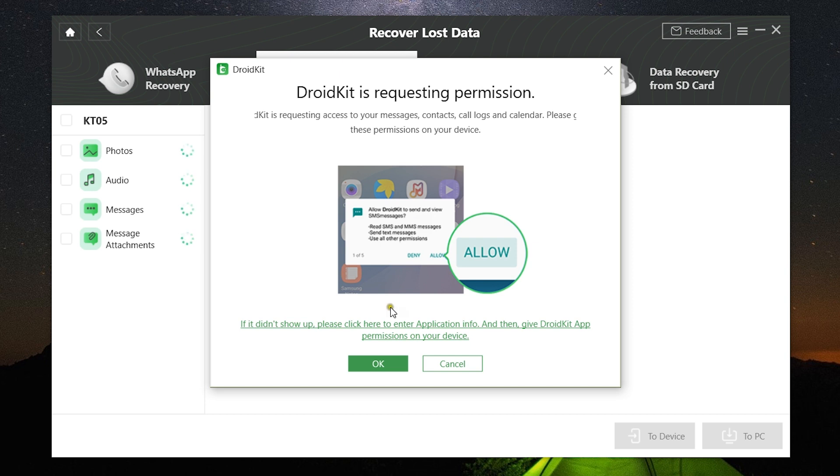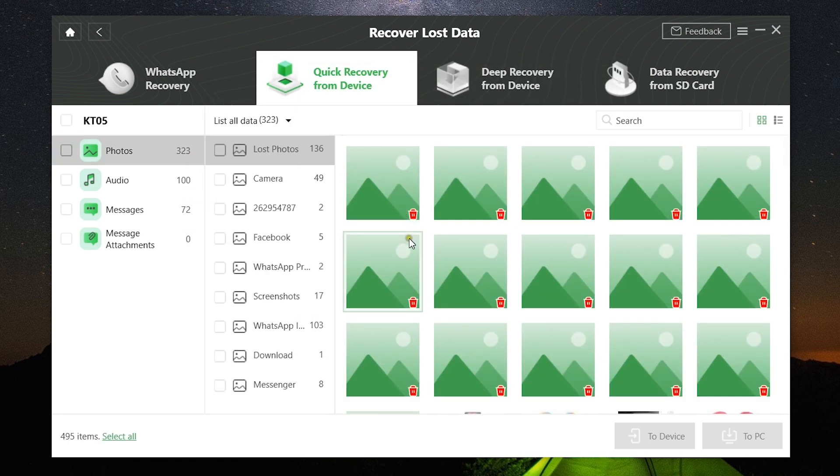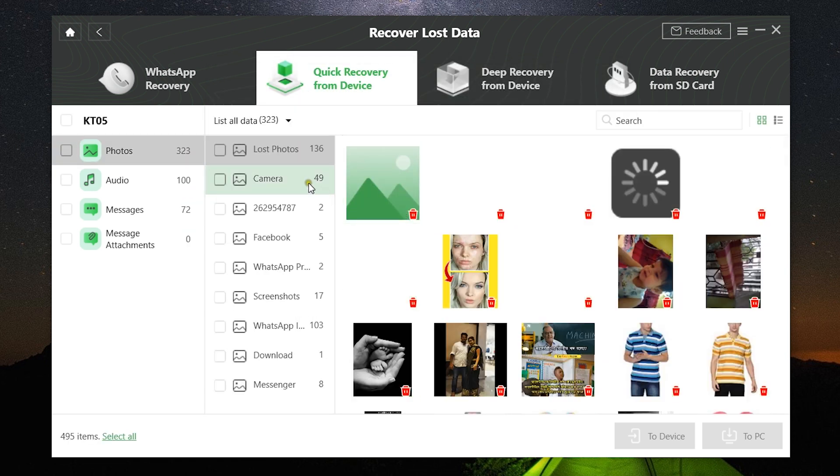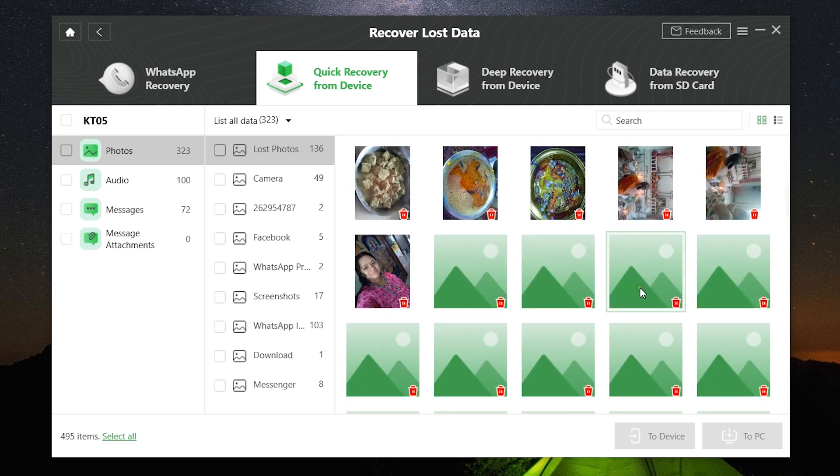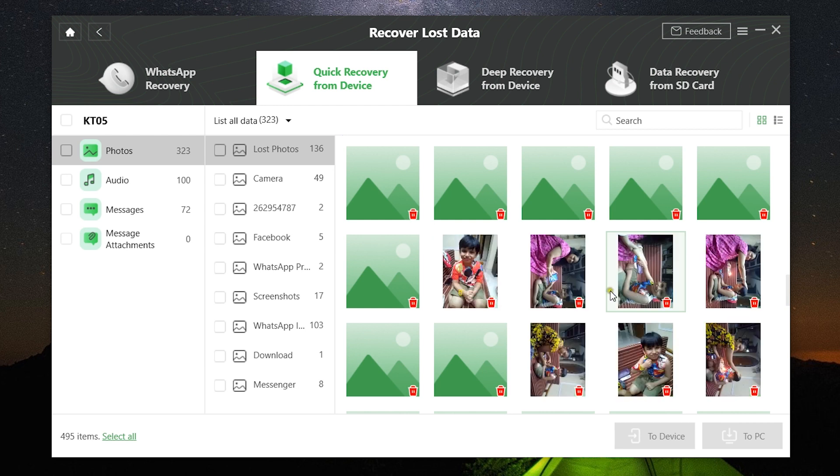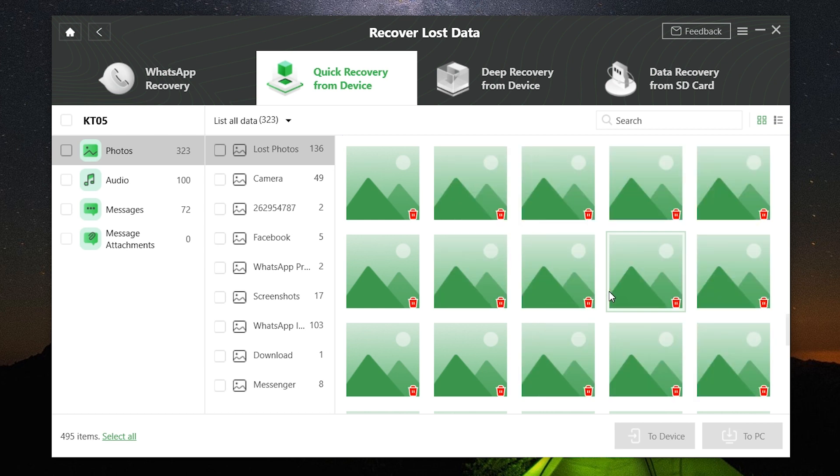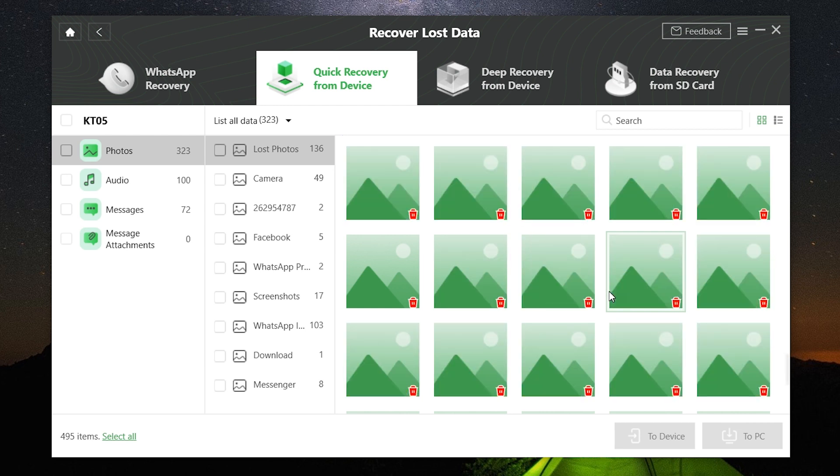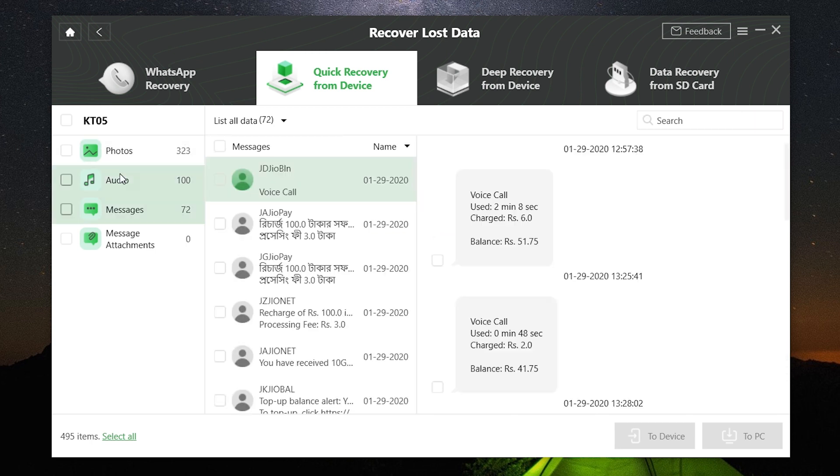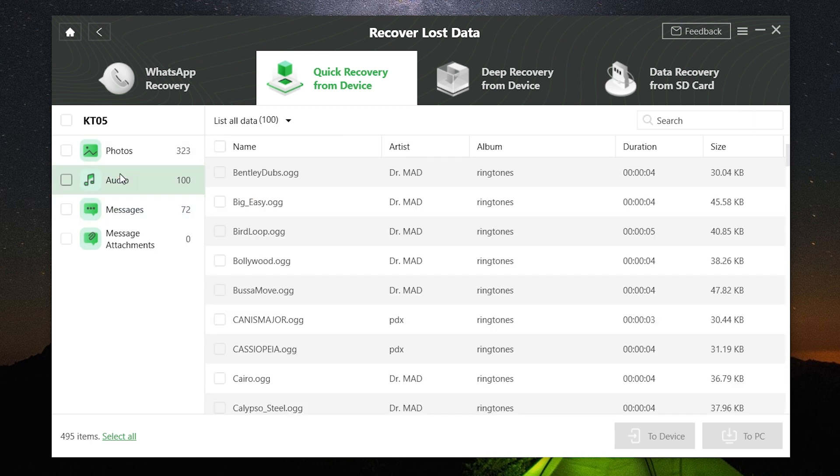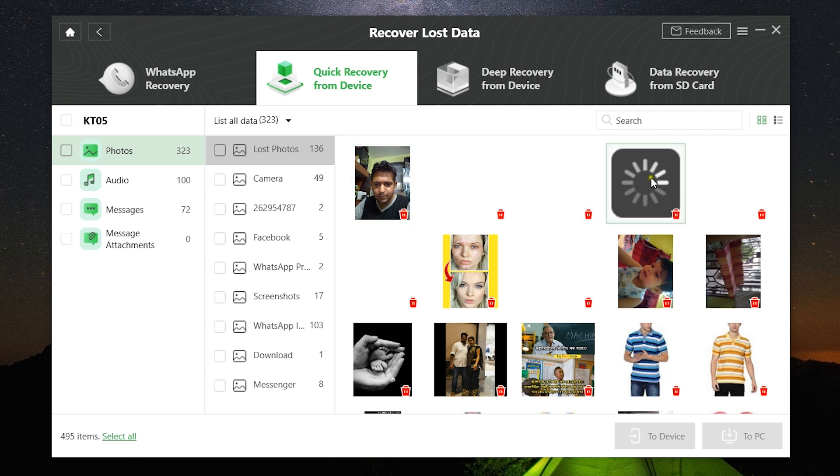Meanwhile, you might also get a few more prompt windows on the phone, so make sure you click on Allow. It's gonna take just a few seconds to process, and there you go, it is ready. 136 lost photos have been found. It works like magic. The messages and also audio files have been recovered as well.